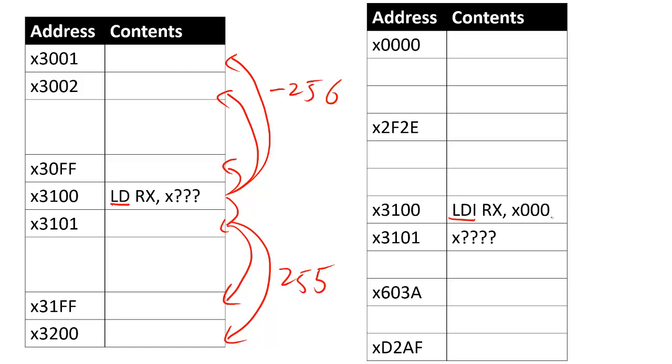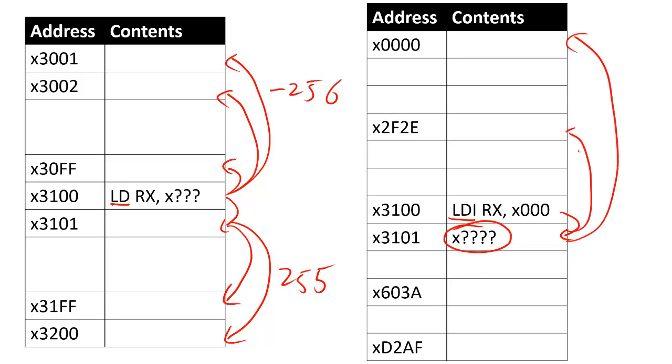Whereas the load indirect will find a memory address stored in a nearby register, and that address can be anywhere in the RAM. The downside is this instruction takes more clock cycles to execute, whereas the load instruction takes fewer. And that's your engineering tradeoff.